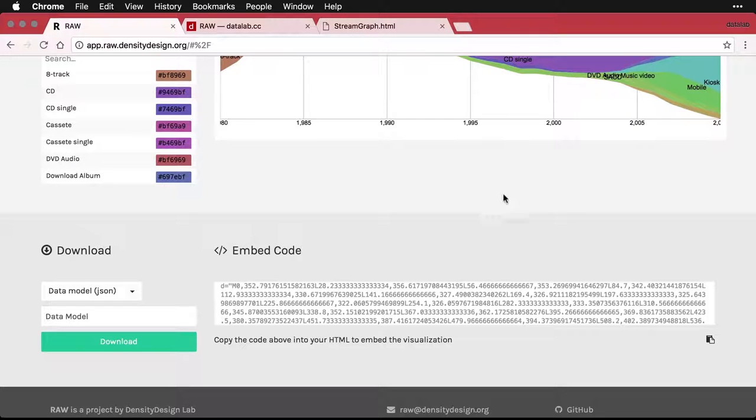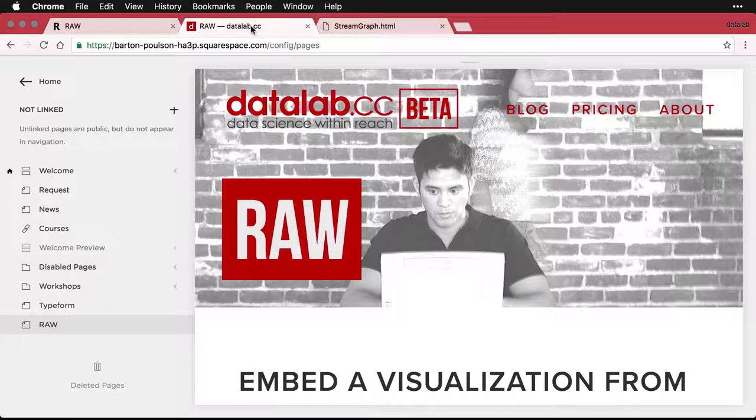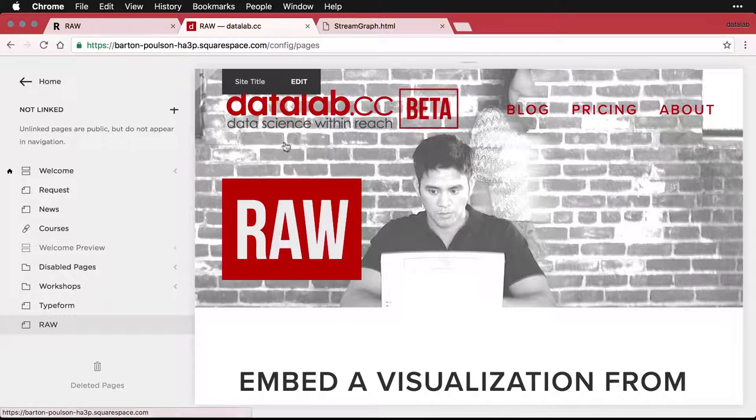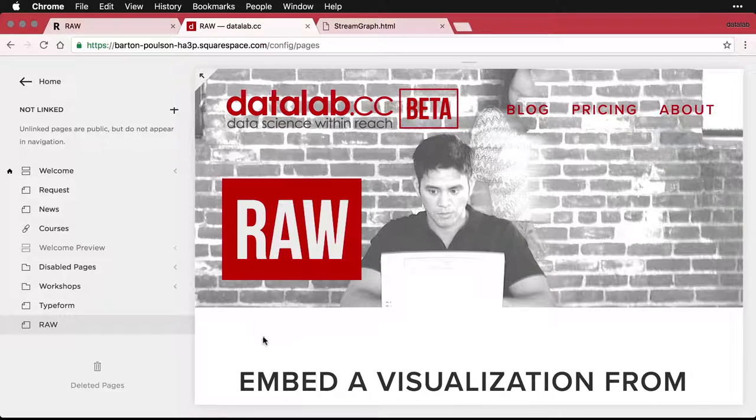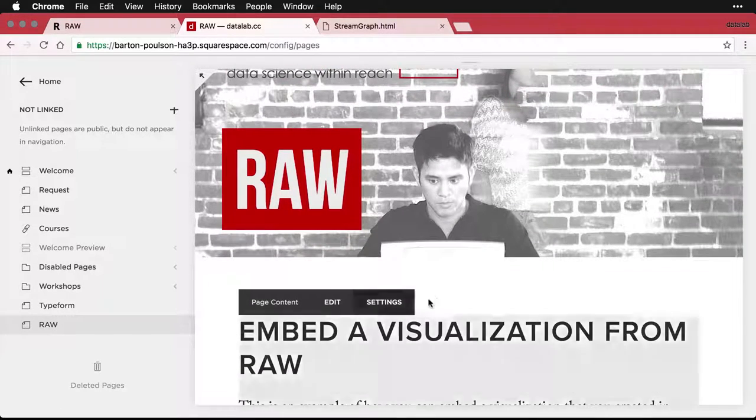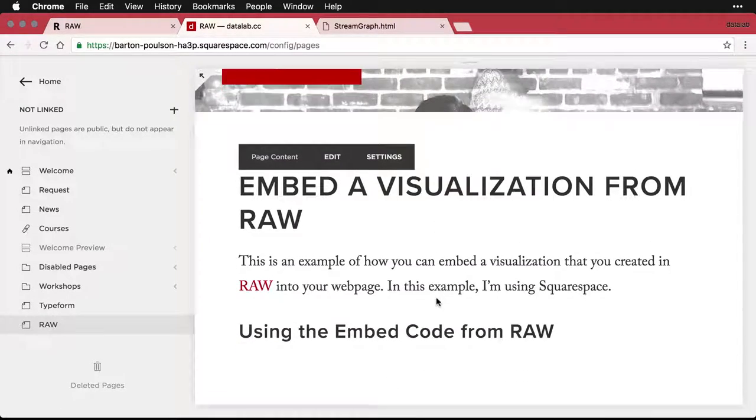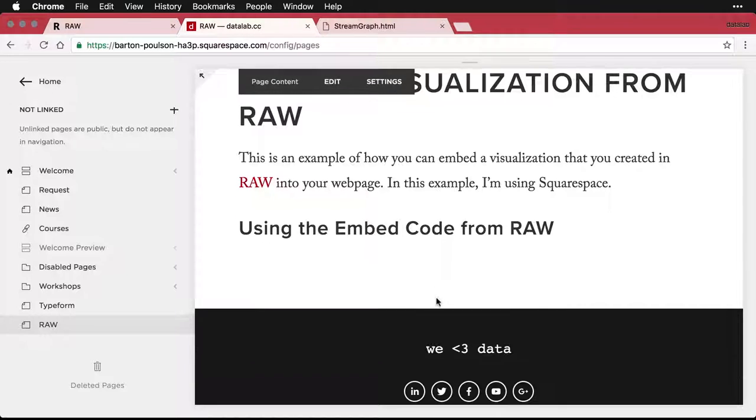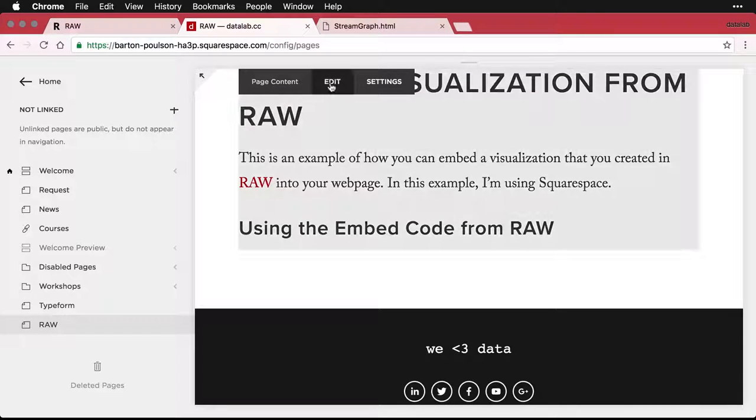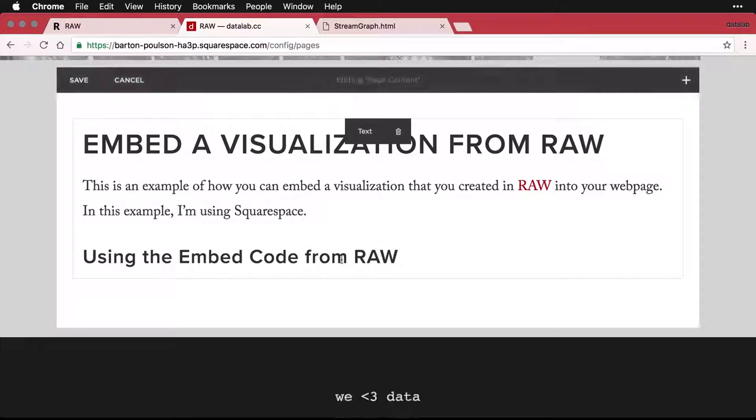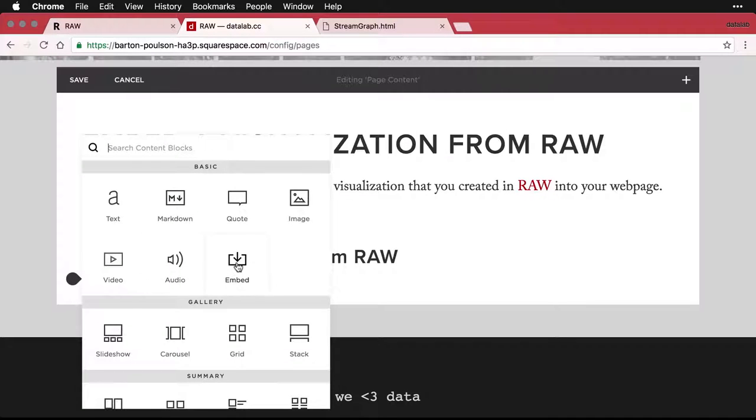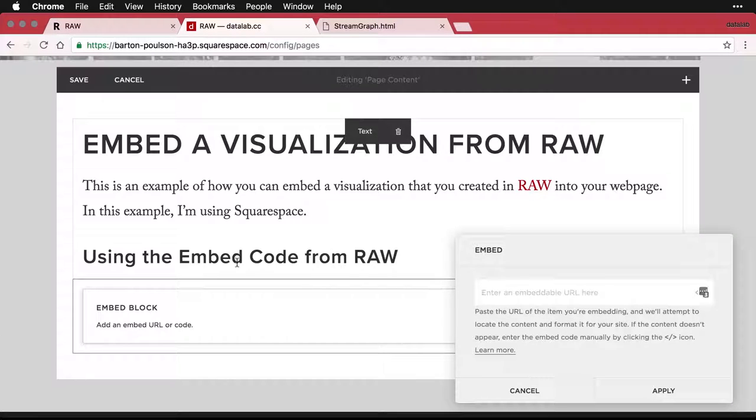Let me go back and just copy this again, make sure I've got it. Then I'm going to go to a page I created in Squarespace, just for embedding a visualization and got my guy working on the computer there. And I'm going to come down here and say I'm going to edit this page.